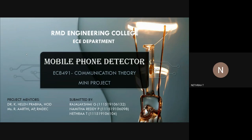We would like to extend our gratitude to our project mentors, Dr. K. Helen Prabha, Head of the Department, ECE, and Ms. R. Aarti, Assistant Professor, RMD EC, for guiding us in the successful completion of our mini project.